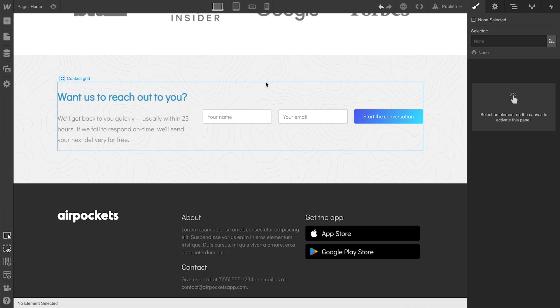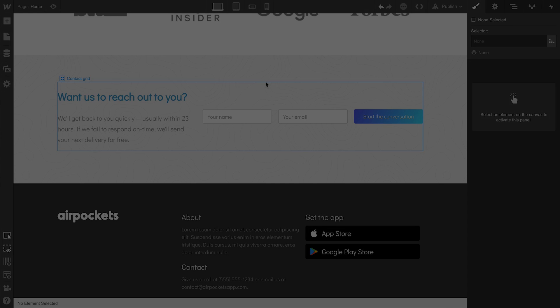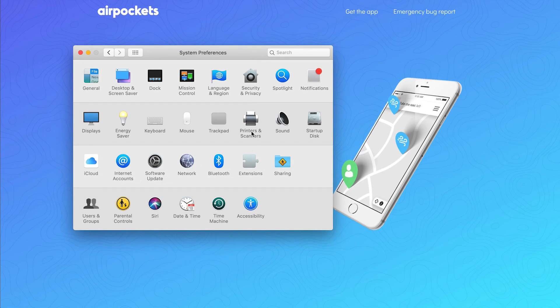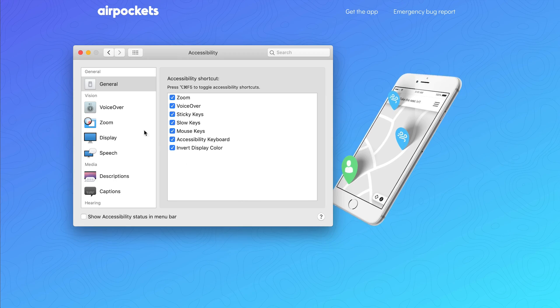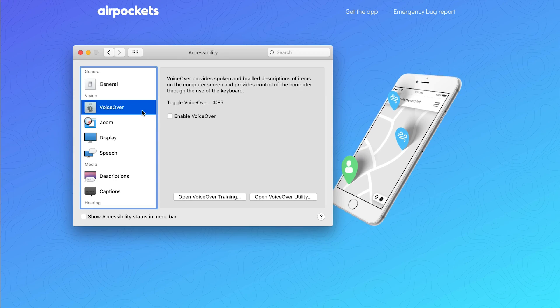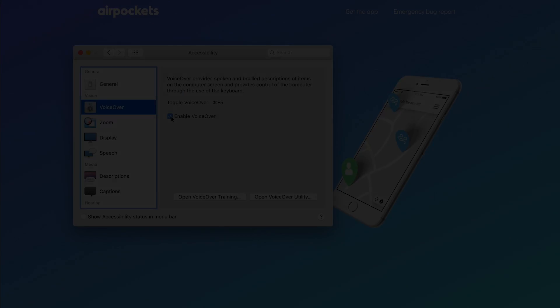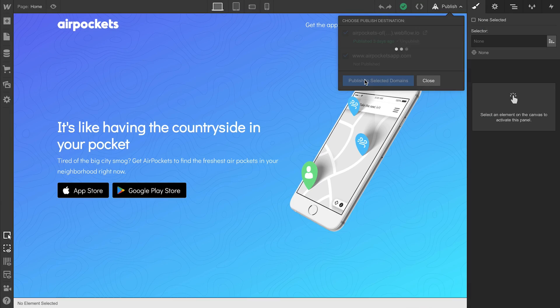And that's making a responsive footer in grid. In the next part of our course, we'll take a quick look at keyboard navigation and accessibility in preparation for publishing the completed project.